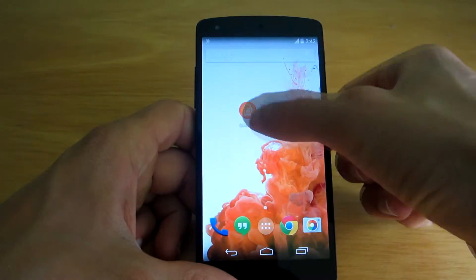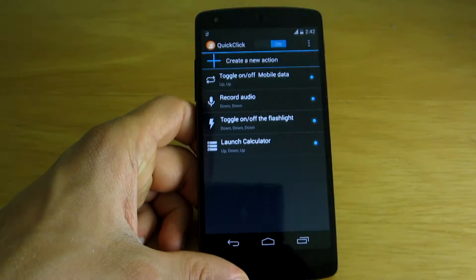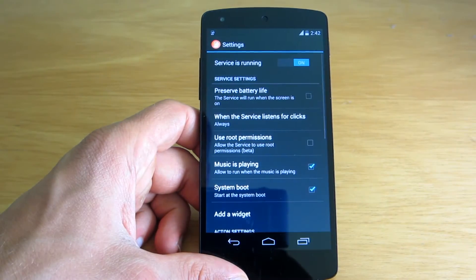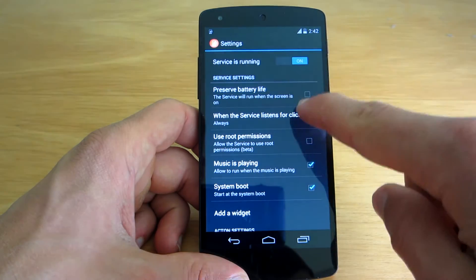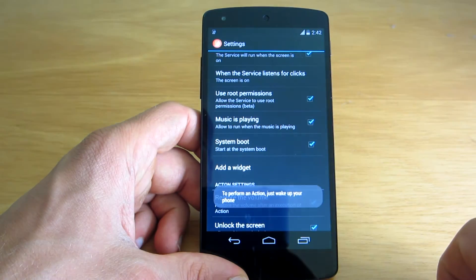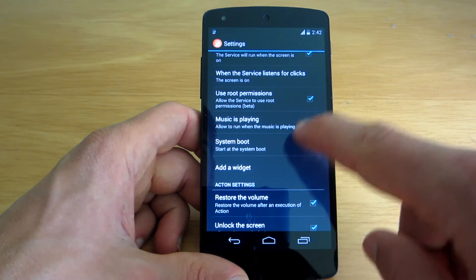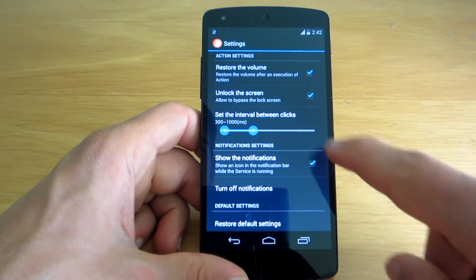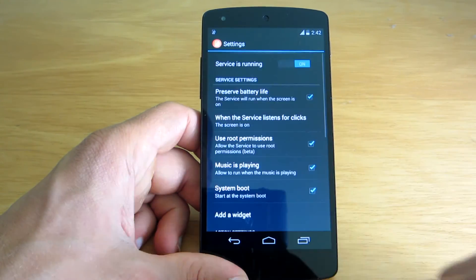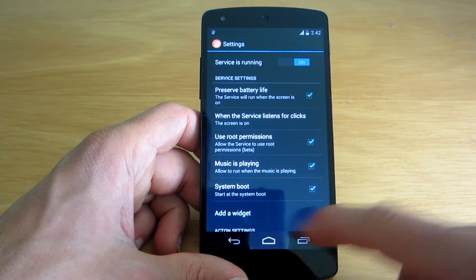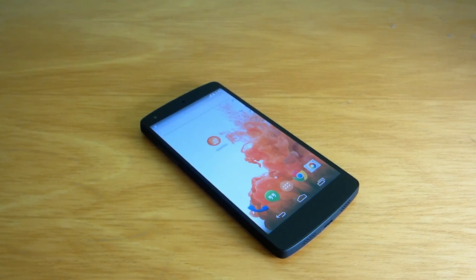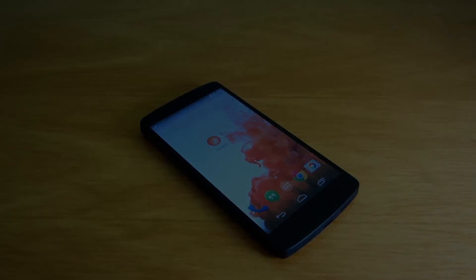The best thing is that your device does not need to be rooted in order for this app to function, except for the Tasker integration which may require root access depending on what actions you want to perform with it. Quick Click is available for free on the Google Play Store and I recommend you go download it and test it out yourself, as it could actually become an everyday app for many Android users.